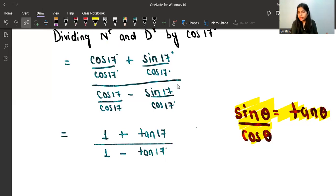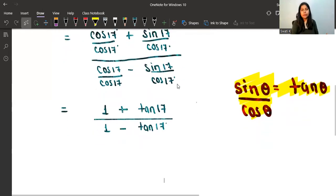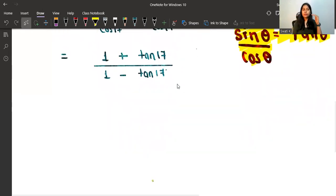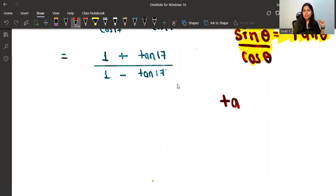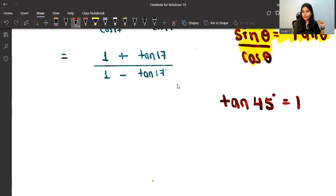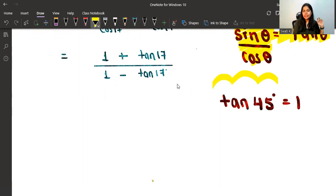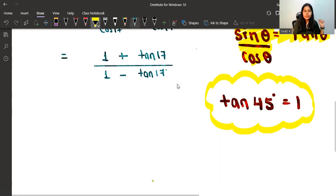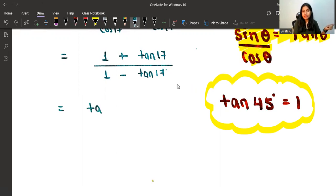Now here we are going to use another substitution: we are going to replace 1 with tan45, because the value of tan45 is 1. So at the place of 1, I can write tan45. The numerator becomes tan45 + tan17.